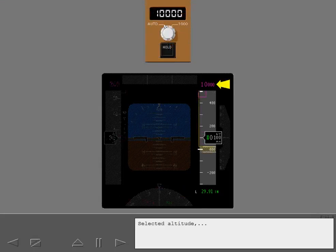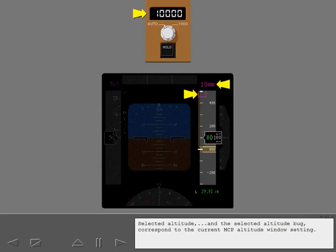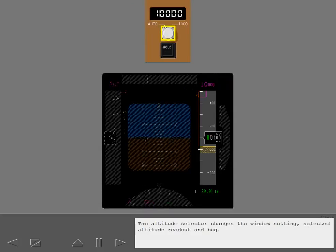Selected altitude and the selected altitude bug correspond to the current MCP altitude window setting. The altitude selector changes the window setting, selected altitude readout, and bug.